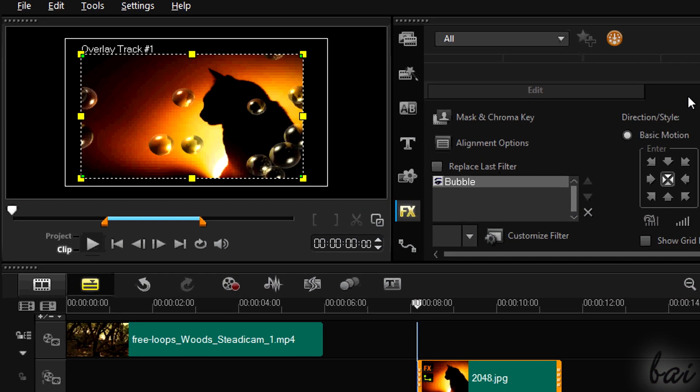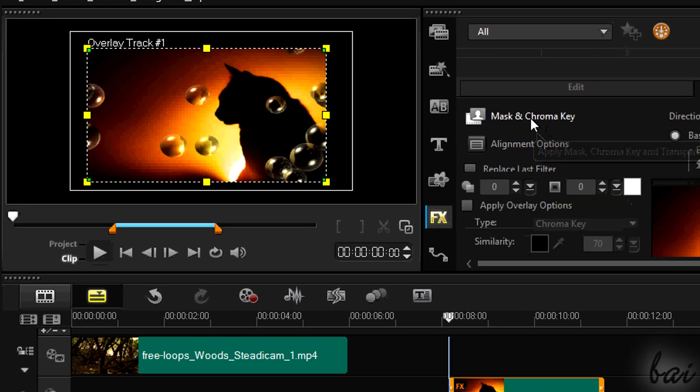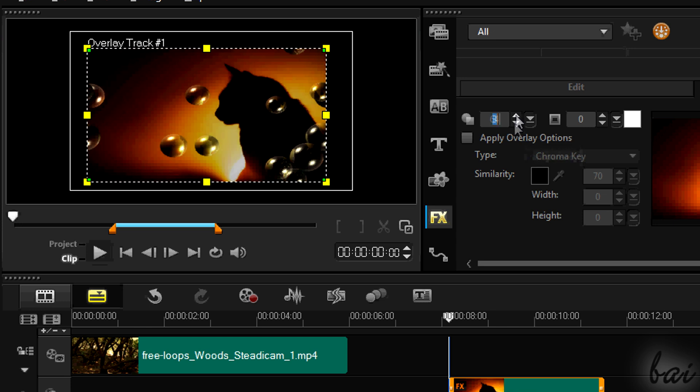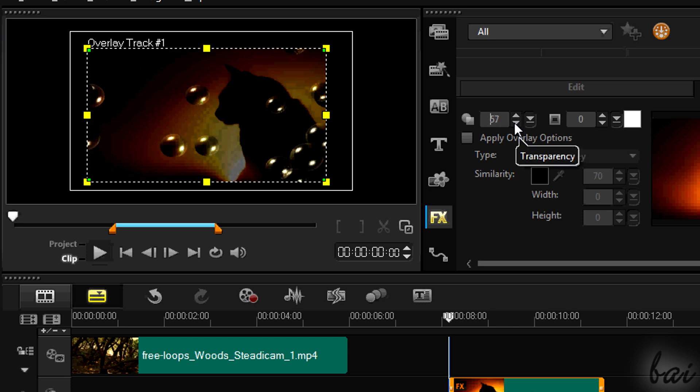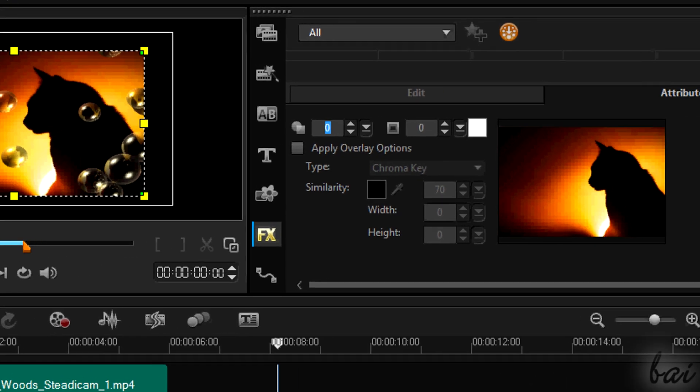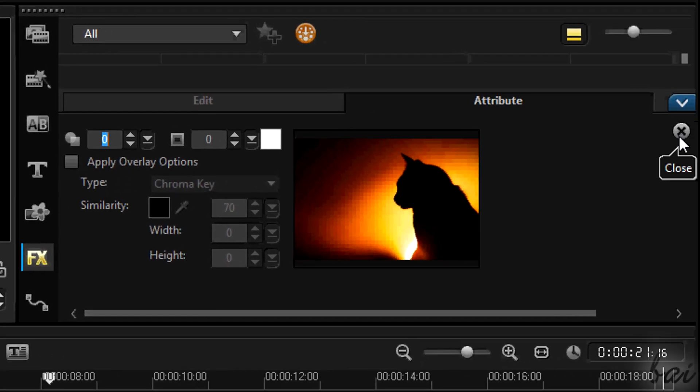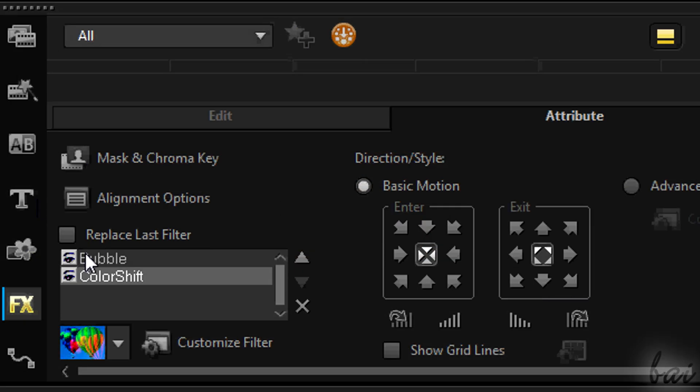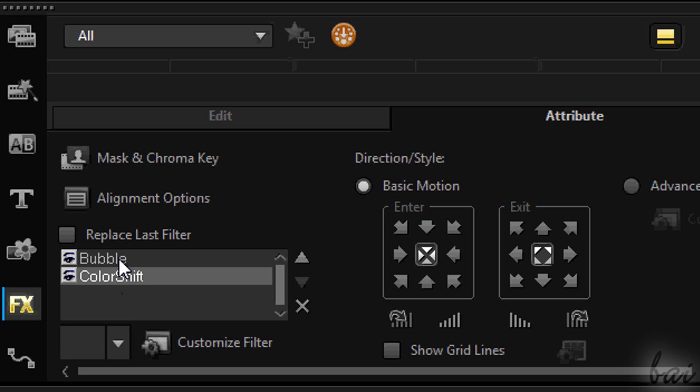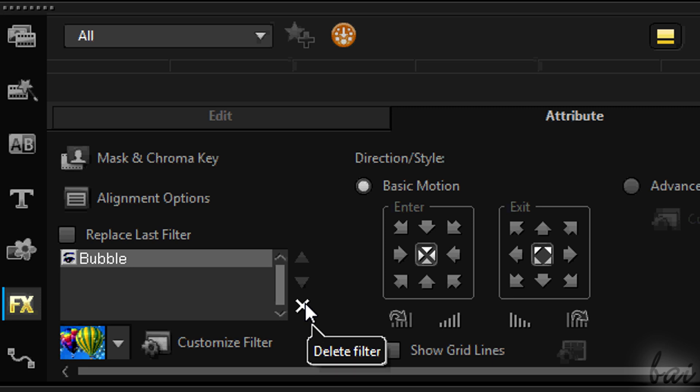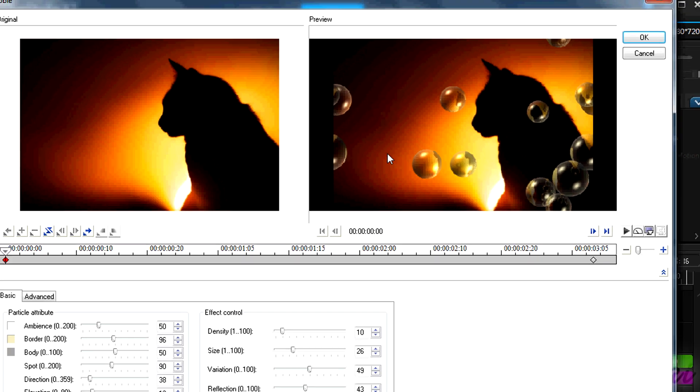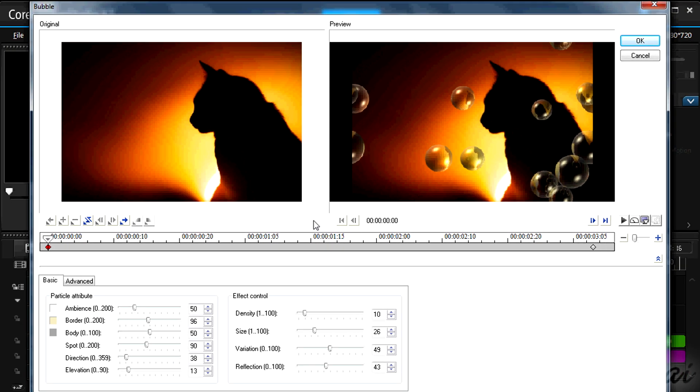Through Attribute you have several other options. Mask and Chroma Key is used to add some transparency. Try it! Apply all with the X button in the top right corner. The list on the left contains all the effects or filters applied. You can delete one through the cross on the right. You can customize one by selecting it and going to Customize Filter. There are many advanced options here. Try them when you get some more experience.